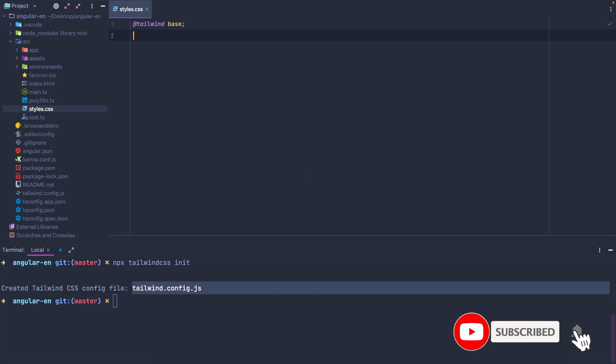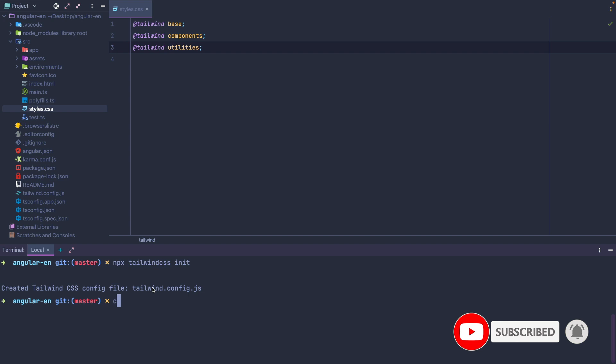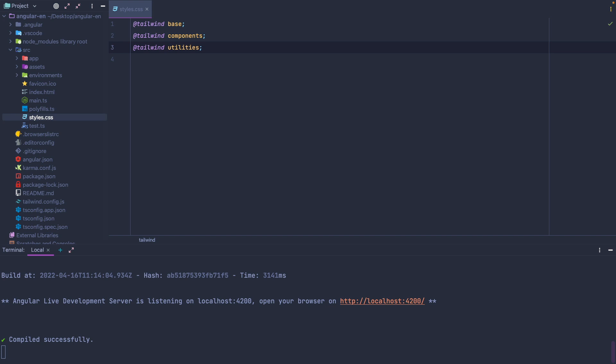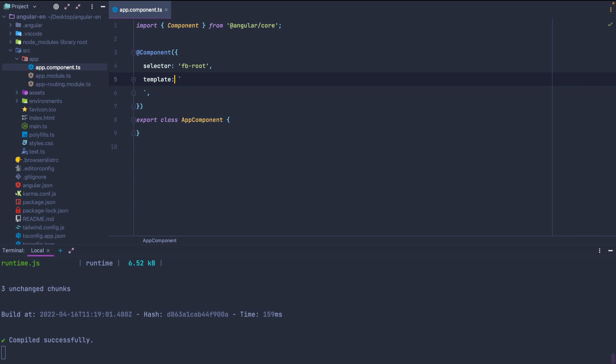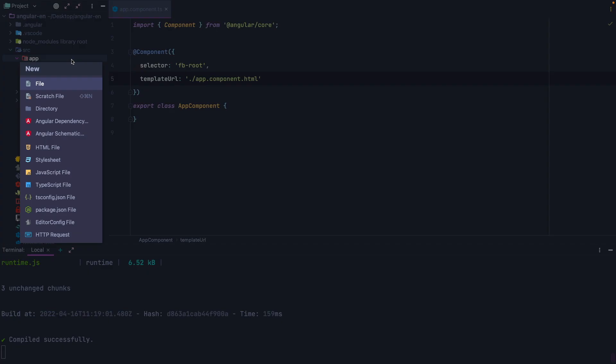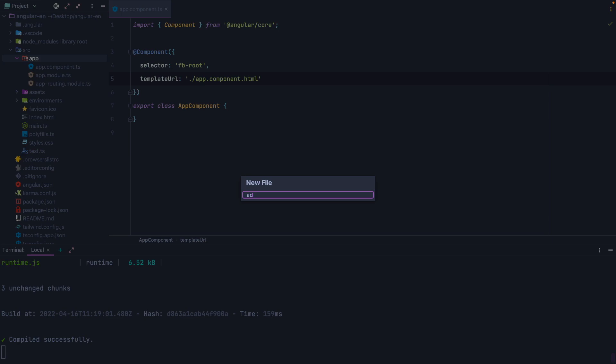We can now run the Angular project by using the npm start command, and now we can open any component, in this case app component, and we can simply use some CSS classes provided by Tailwind. My current version of the editor, WebStorm, is not able to suggest Tailwind classes in inline templates, so we need to create an external one.